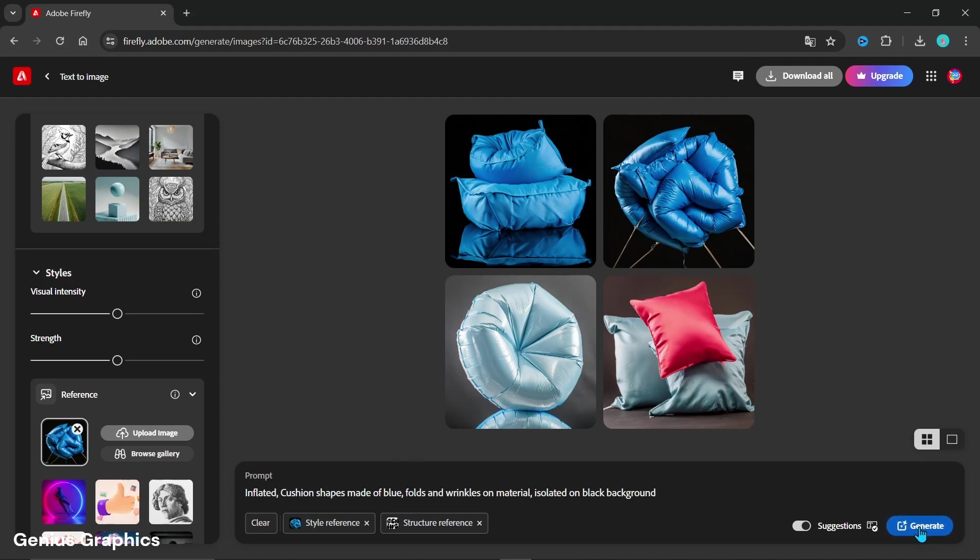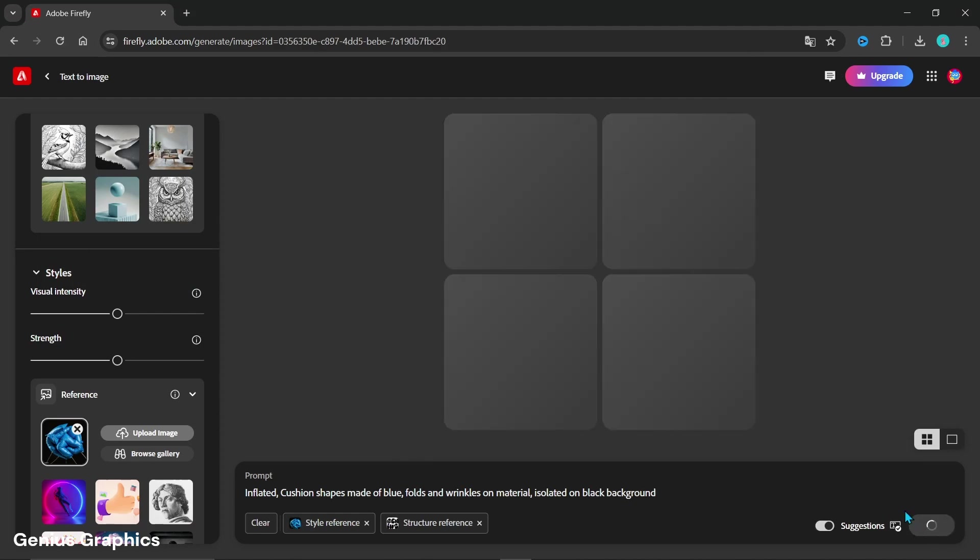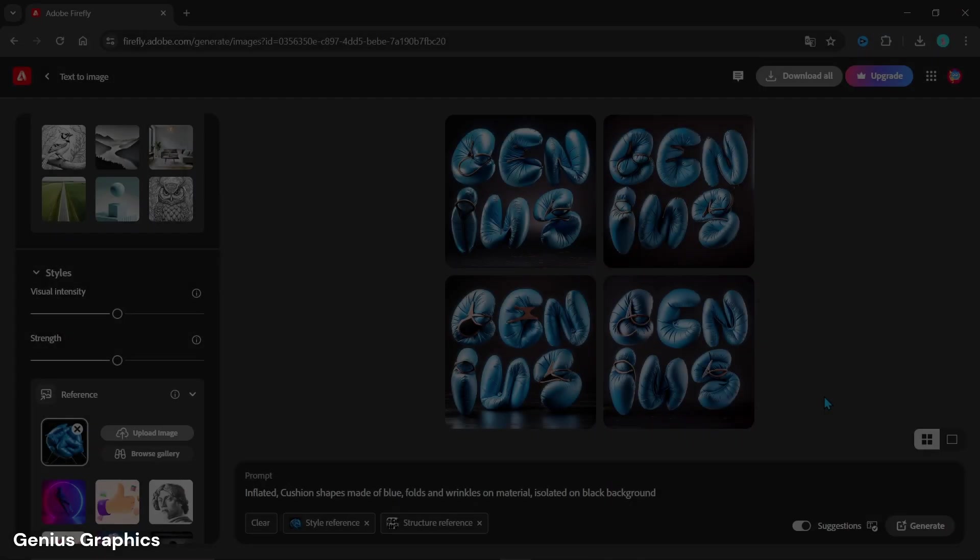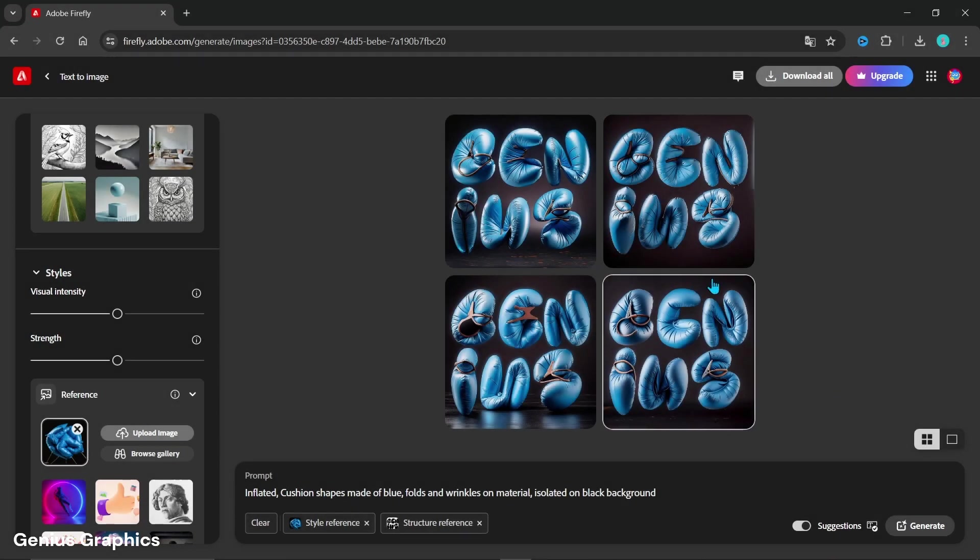Click on generate. These are some results we got.